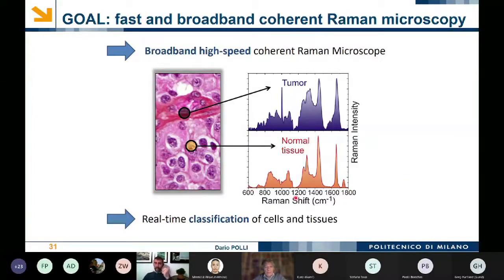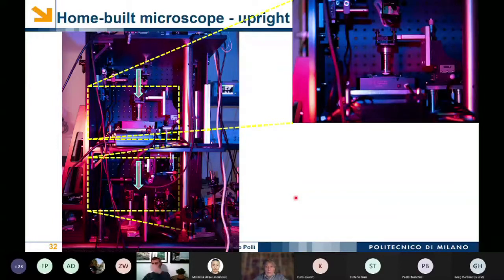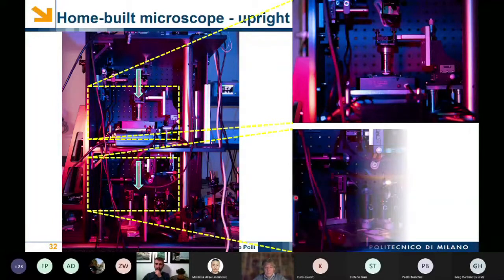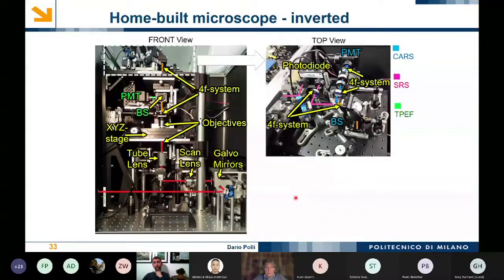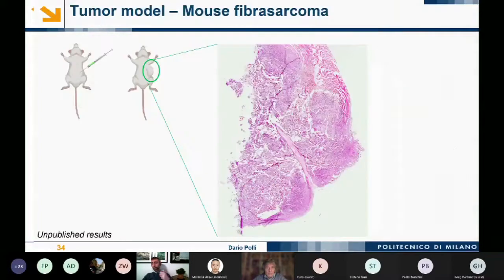Let me show a couple of images of our instruments. This is a home-built upright microscope where light travels from top to bottom, with a zoom of the focusing and collection parts. This is a home-built inverted microscope where light goes bottom to top, with galvanometric mirrors for fast scanning and transmission detection using both a photomultiplier tube and a balanced photodiode. This is a multimodal microscope detecting simultaneously two-photon excited fluorescence, second harmonic generation, CARS, and SRS.